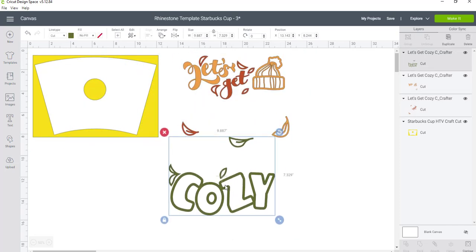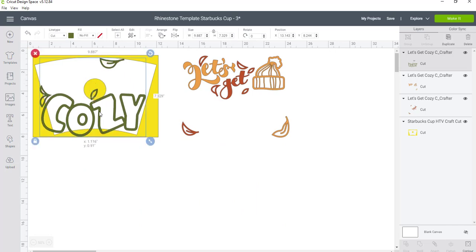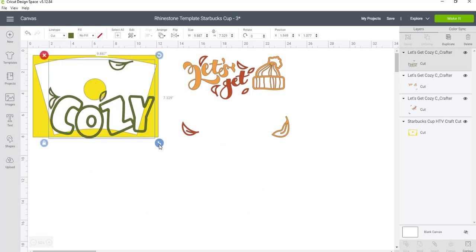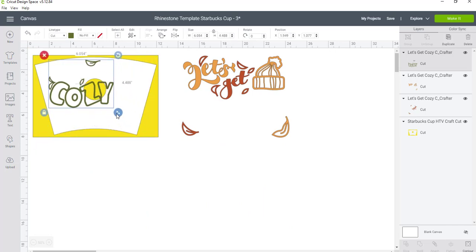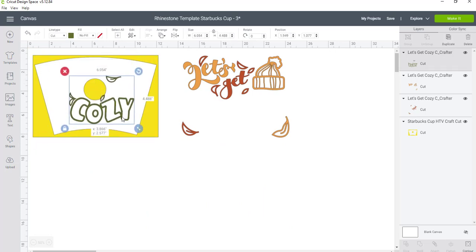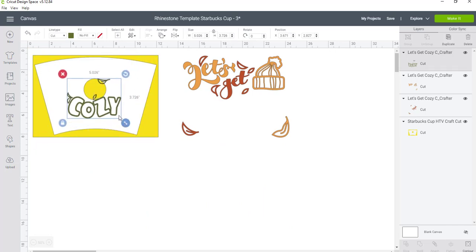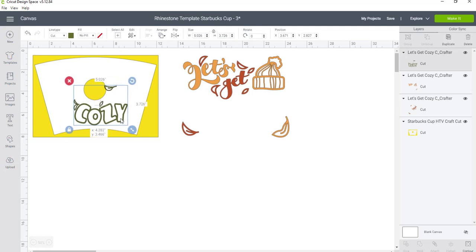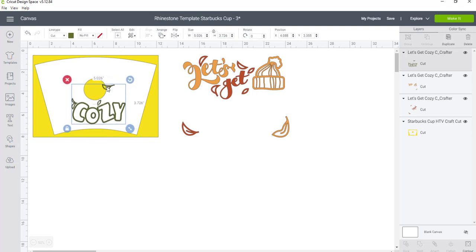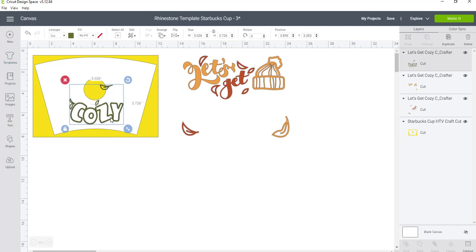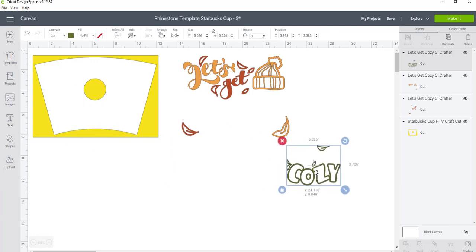First thing I'm doing is I'm taking this cozy and I'm seeing where I want it placed on my cup. And I can see here that the leaf design is kind of in the way of that logo. So I can't ungroup these—they're together, there's really nothing I can do about it. I can't ungroup, it's just stuck.